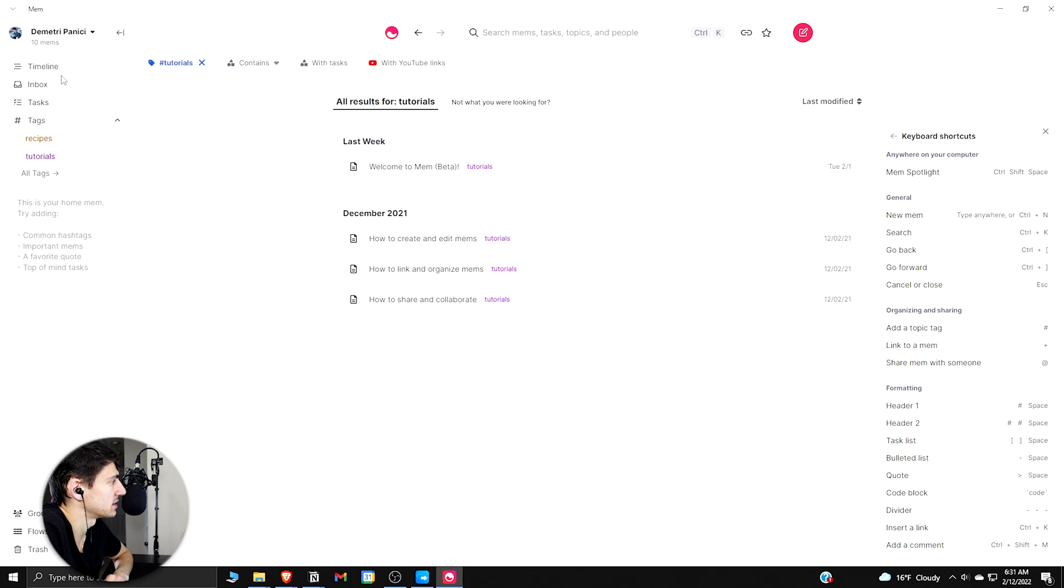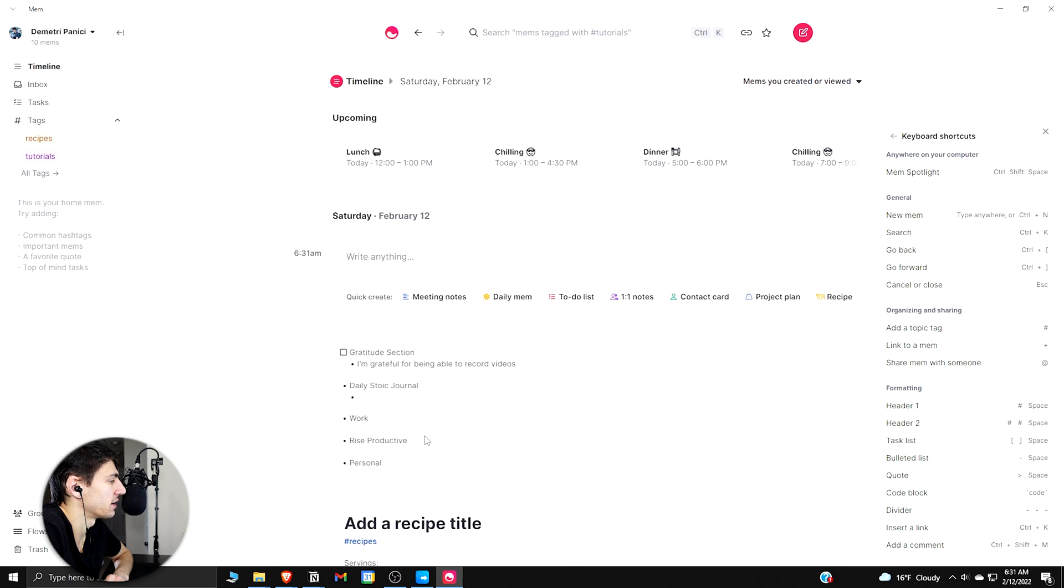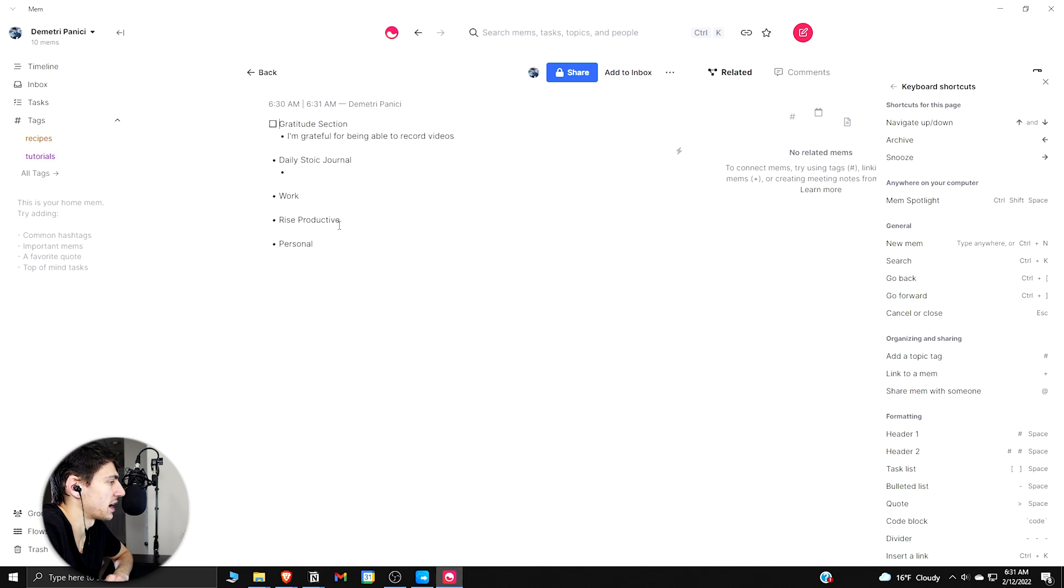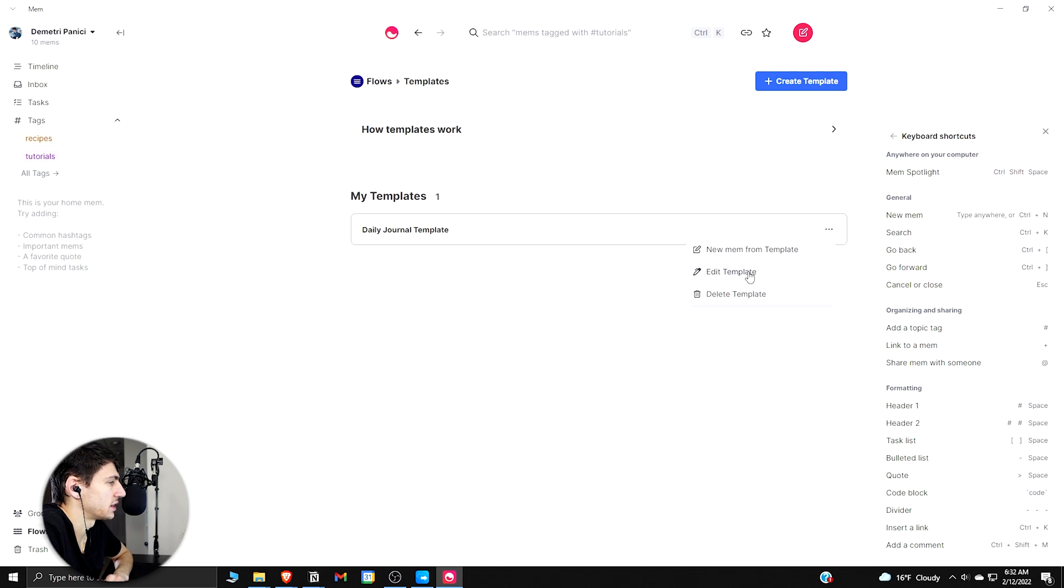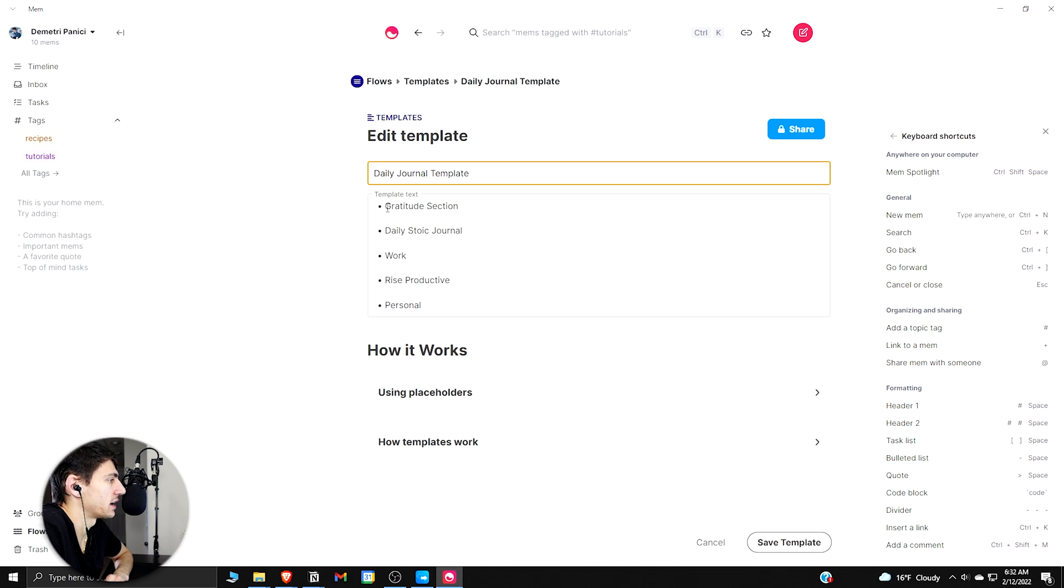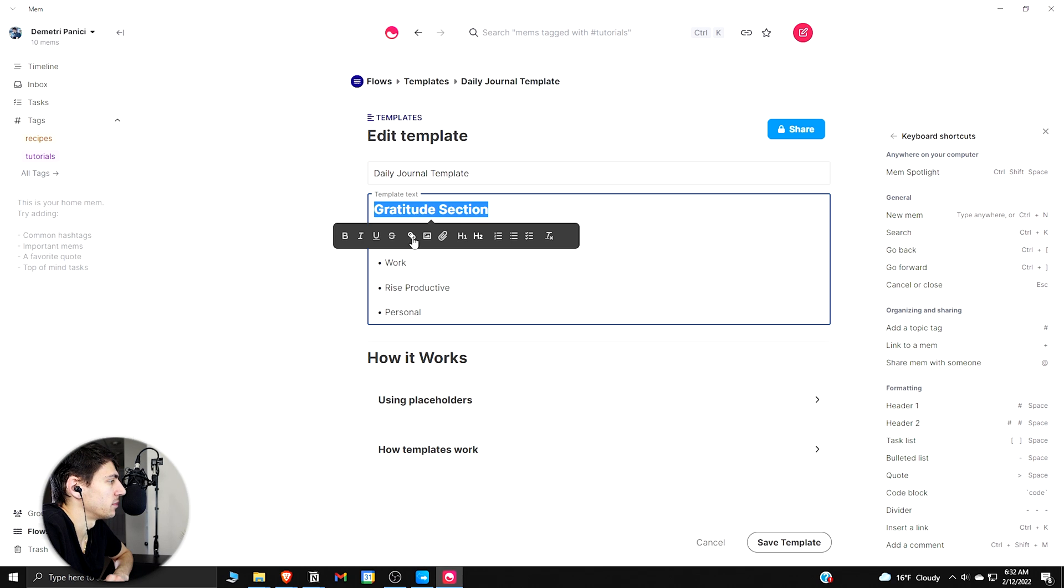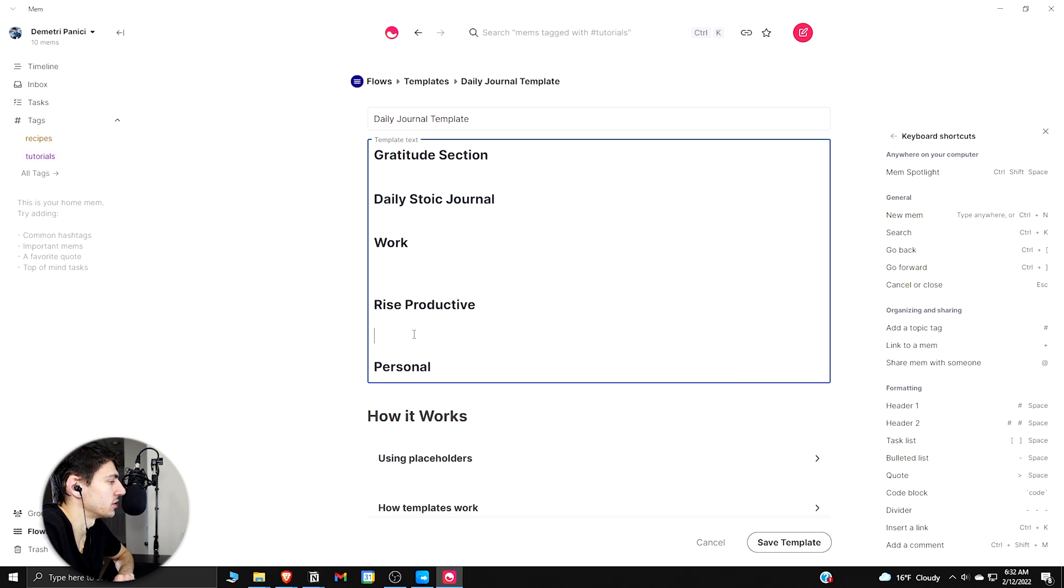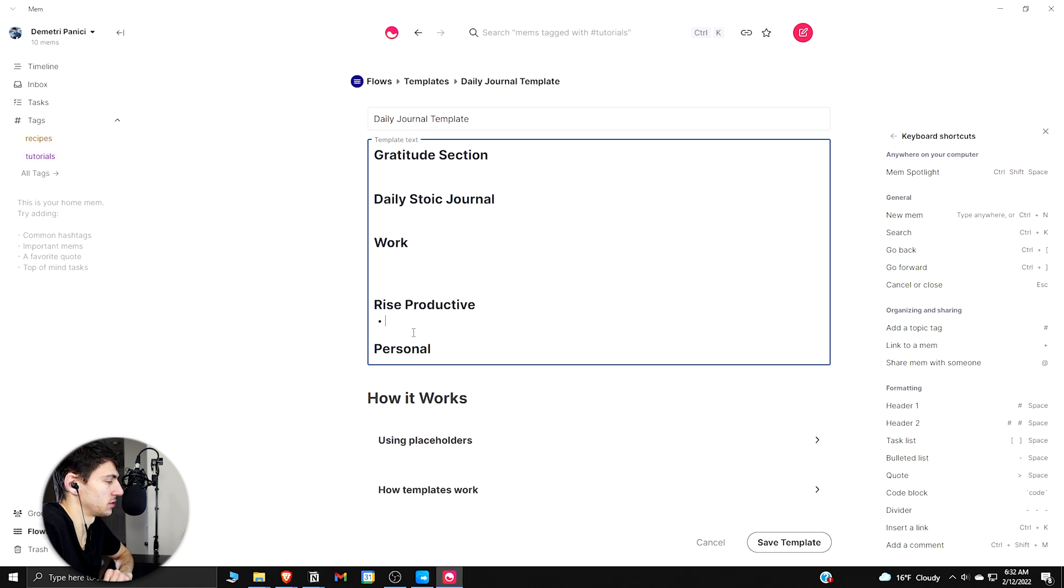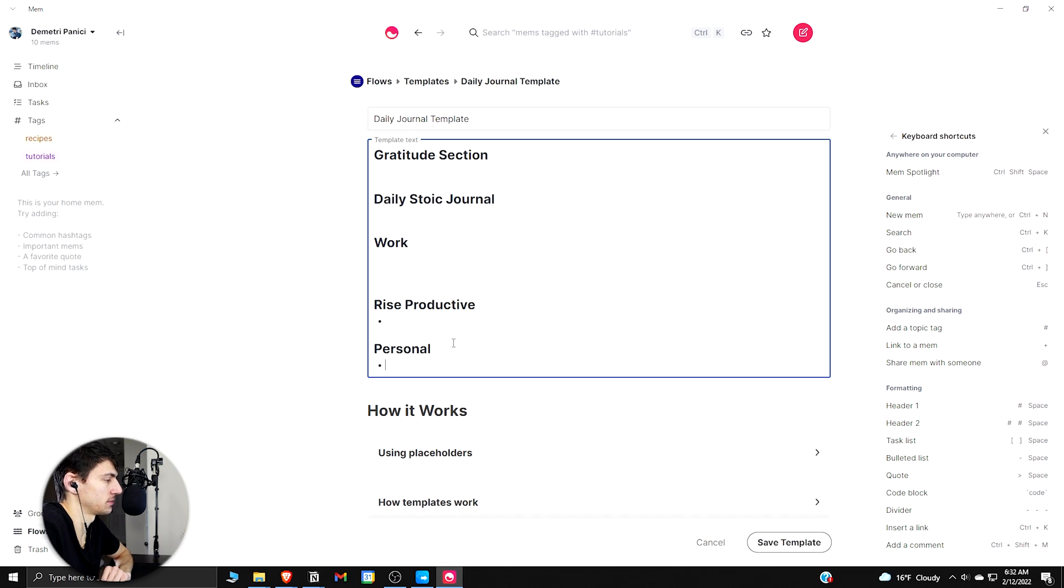And then Tutorials as well is something that obviously Mem gave us at the beginning. So if I go back into the mems that we have, go into this timeline, what I could do here is take that template that I had, take this Daily Journal template, edit it, make it a little bit more fun to look at, make these all H2s and put a little bullet here under all of them.